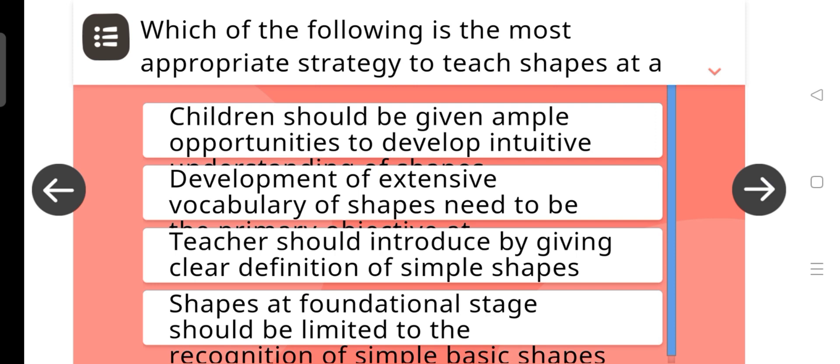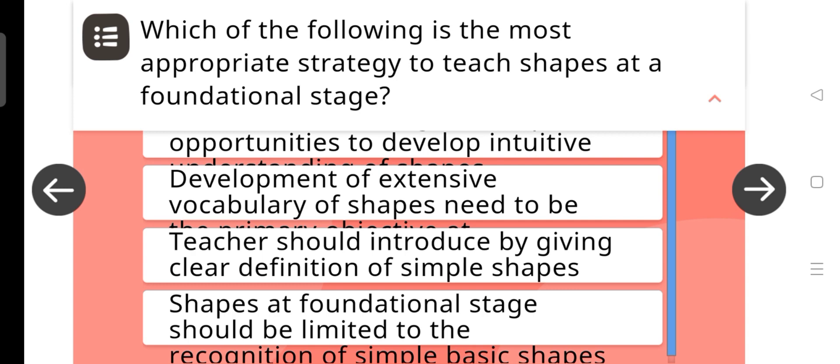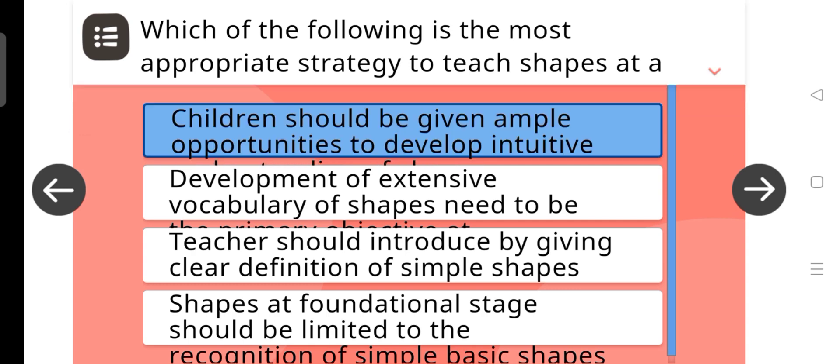Which of the following is the most appropriate strategy to teach shapes at a foundational stage? Children should be given ample opportunities to develop intuitive understanding.